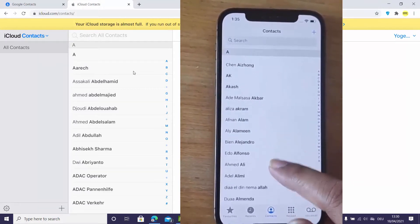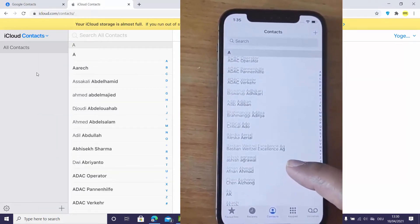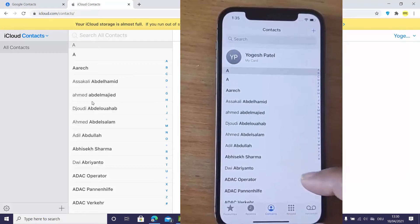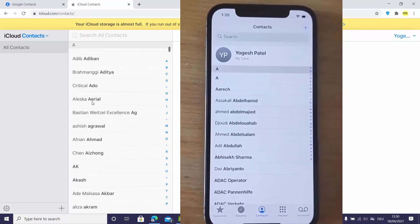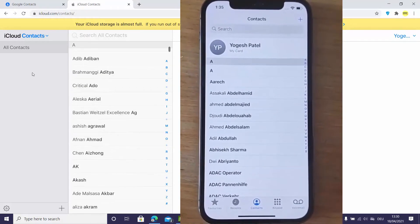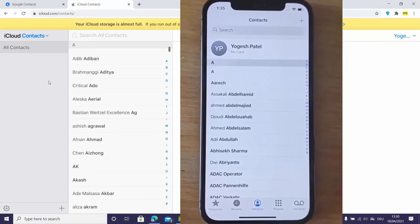These contacts are imported from iCloud into the iPhone Contacts app. I hope you've enjoyed this video and I will see you in the next video.